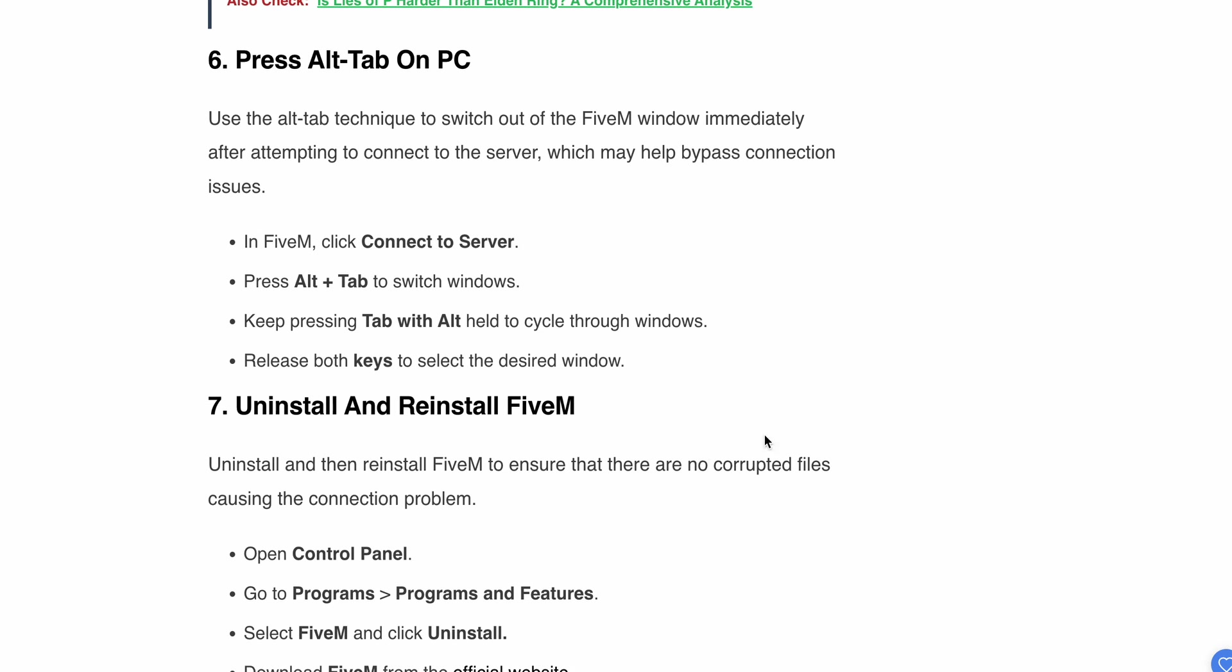Sixth step: press Alt+Tab on your PC. Using this, you can switch out of the FiveM window immediately after attempting to connect to the server, which may help bypass the connection issue. When FiveM connects to the server, press Alt+Tab to switch windows. Keep pressing Tab while holding Alt to cycle through windows. Release both keys to select the desired window. This tip is useful when your screen gets stuck.